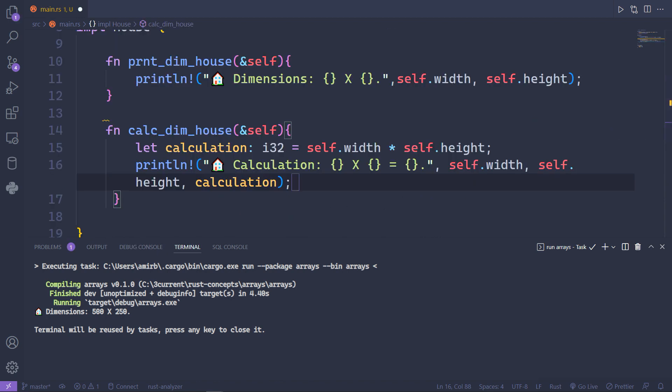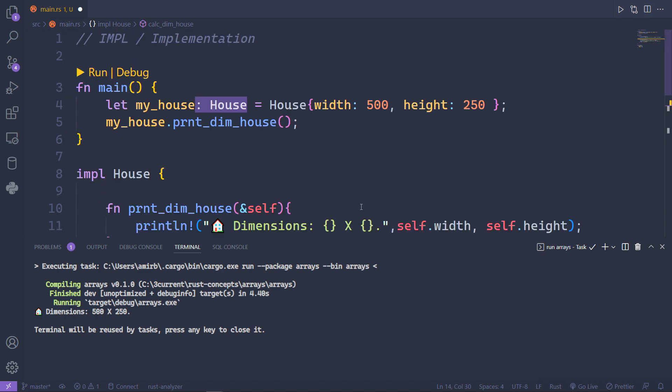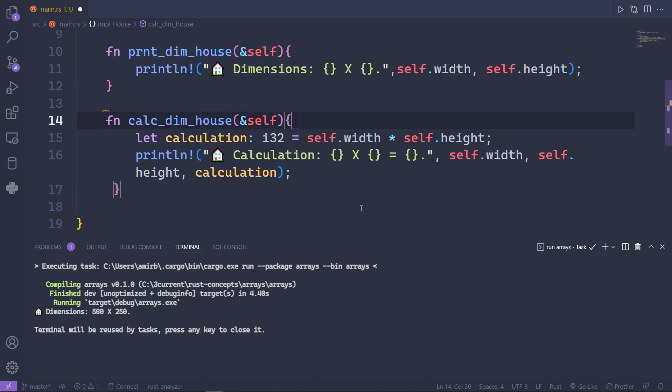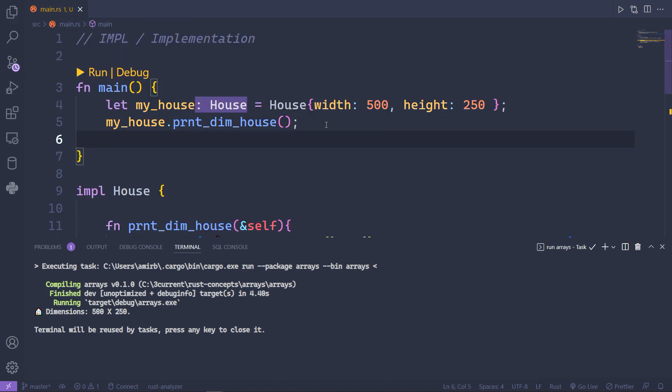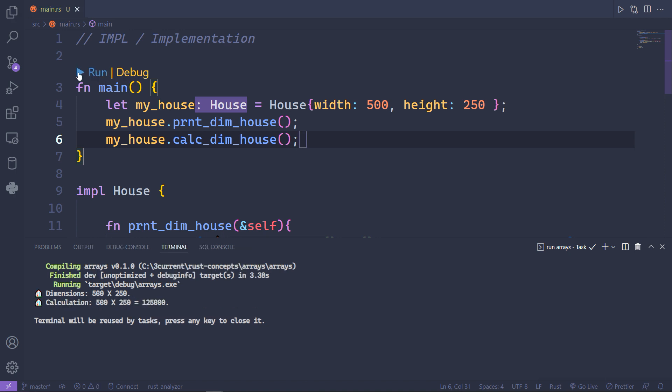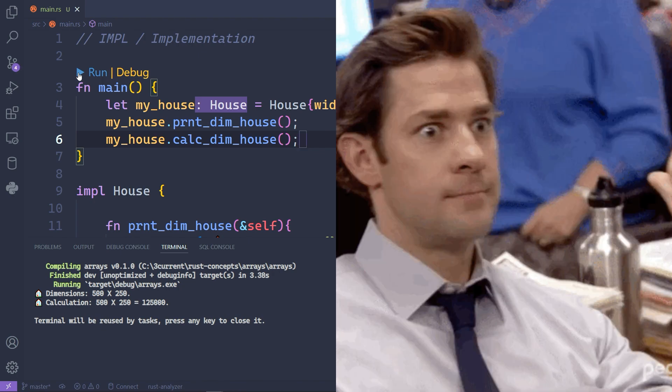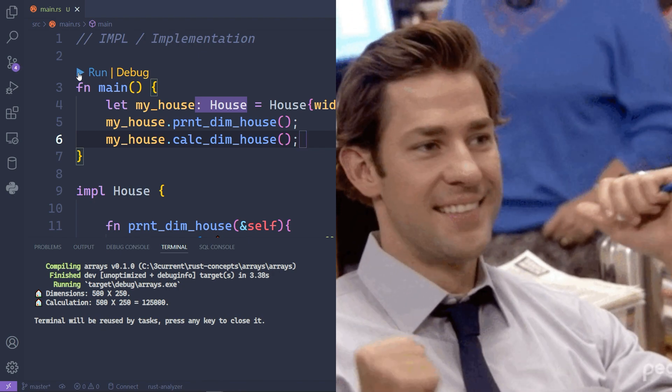I've created another function to actually calculate the width and the height, not just to plug the 500 and 250 as if they were strings. The variable called calculation will take the self.width multiplied by the self.height. Back to the main function, we will use the my_house variable and access the calc_dim_house function, and you will get both the dimensions and the calculation.